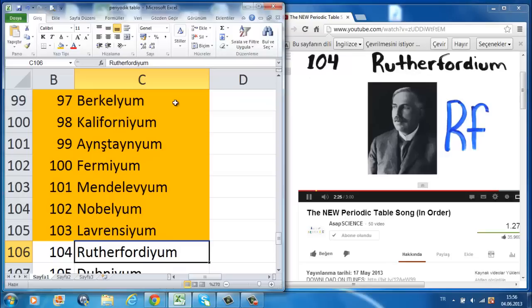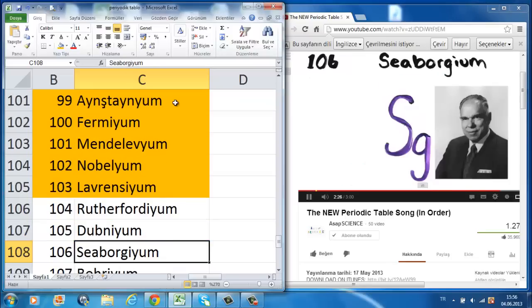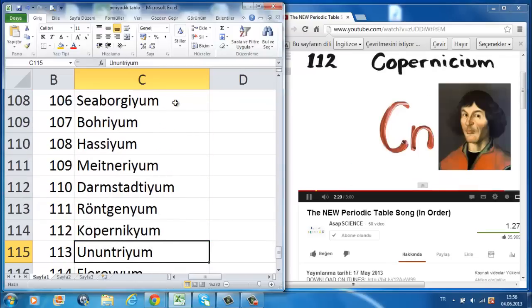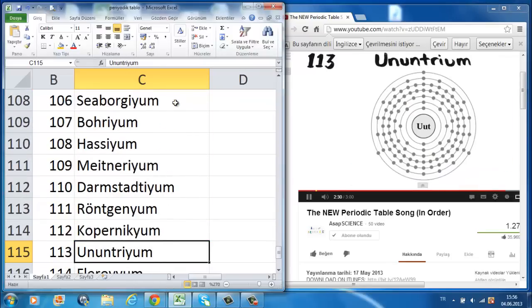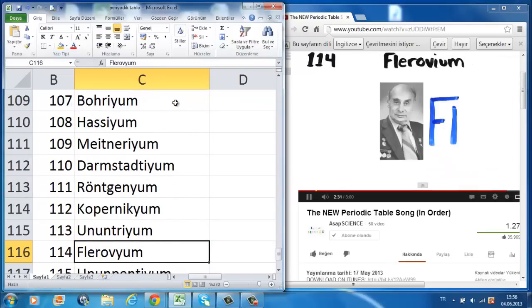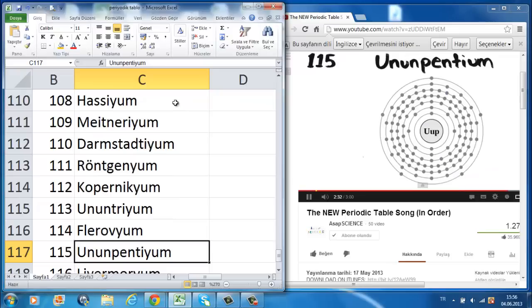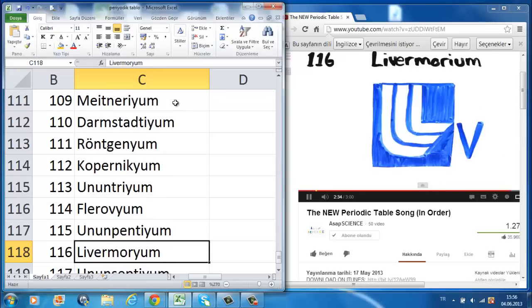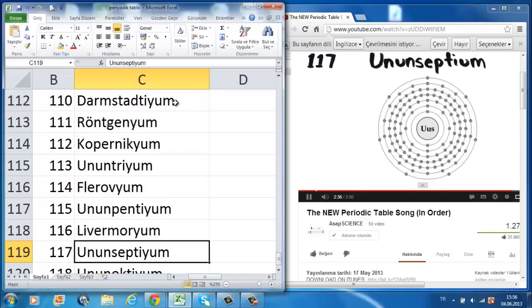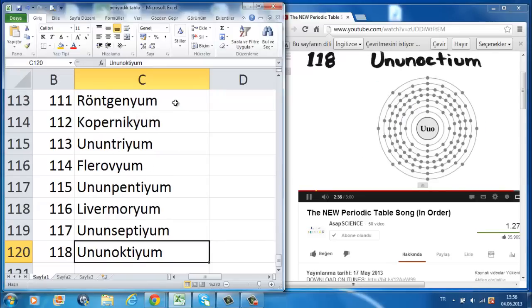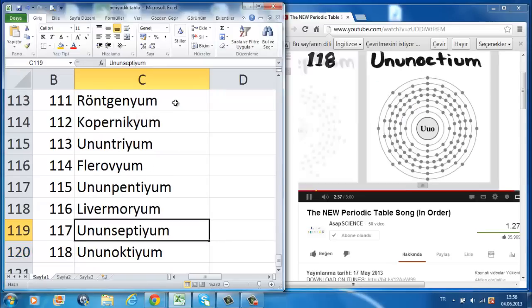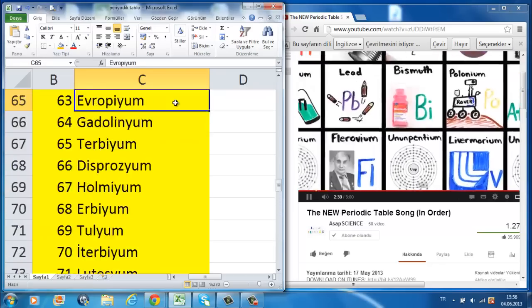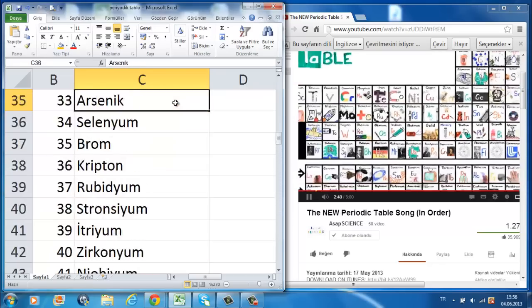Rutherfordium, dubnium, seaborgium, bohrium, hassium, meitnerium, darmstadtium, roentgenium, copernicium, nihonium, flerovium, moscovium, livermorium, tennessine, oganesson, and then we're done.